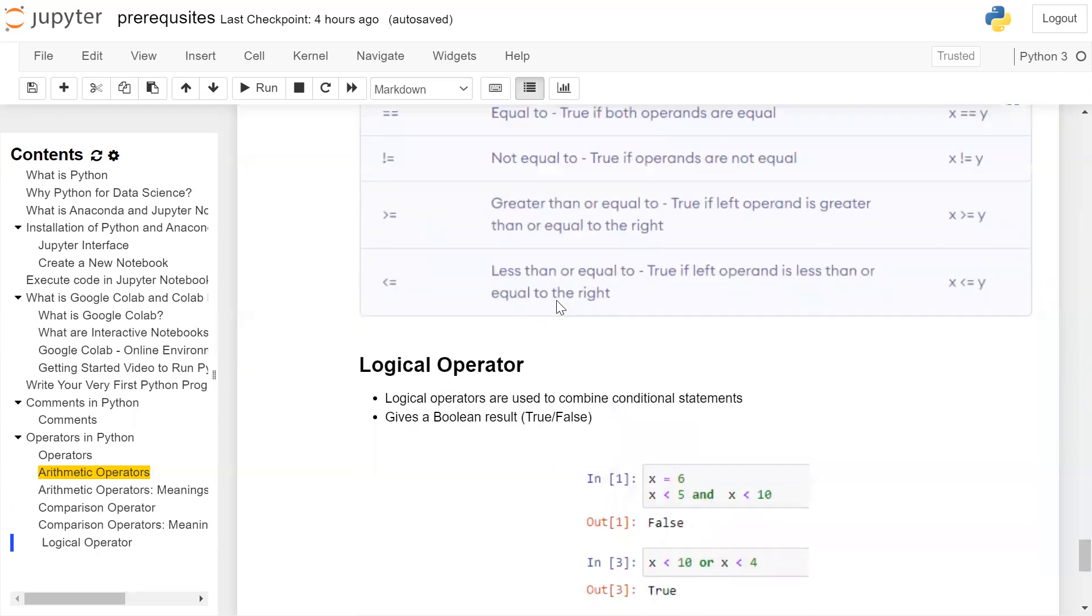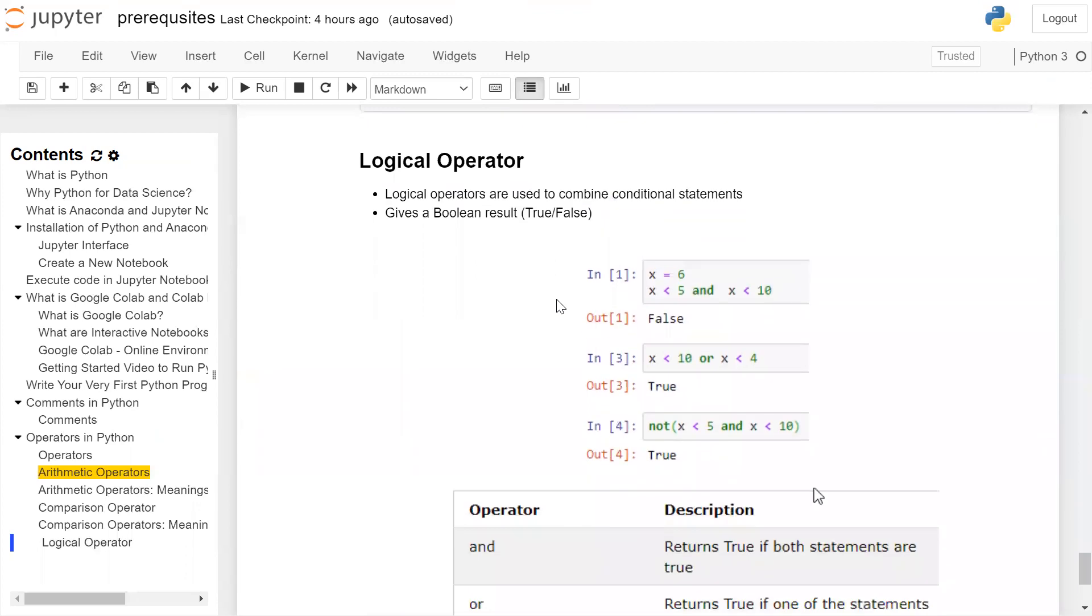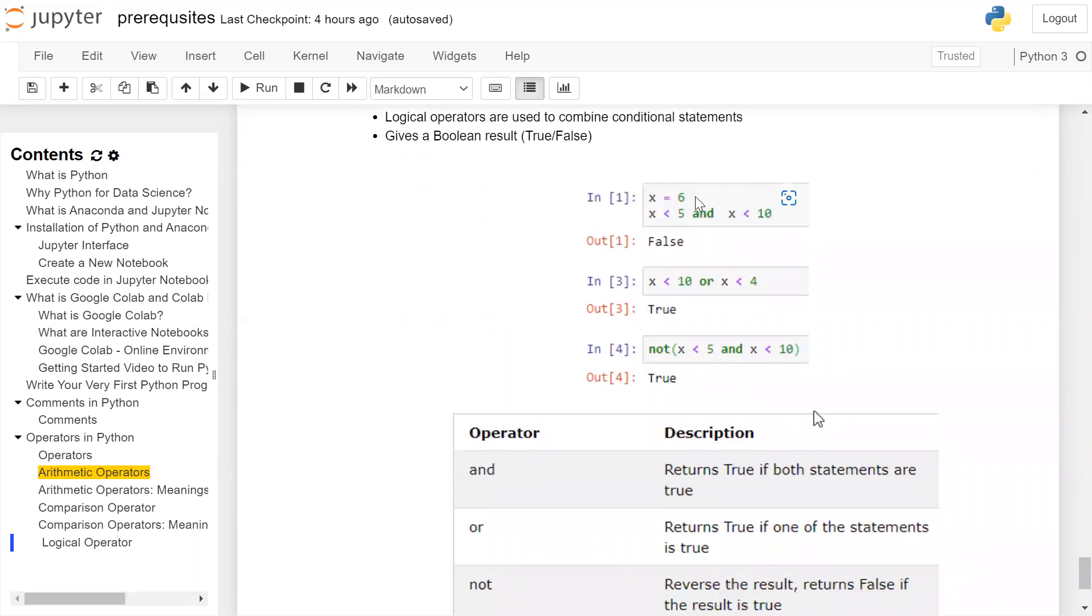Now moving to the next operators. Logical operators. Logical operators are used to combine conditions or statements, giving a Boolean result. It will return a value true or false. So x is equal to 6. Now we are comparing x less than 5 and—and is a logical operator—x less than 10. These two expressions are combined by an and operator. x less than 5 condition is false. Therefore, false will be written on the screen.